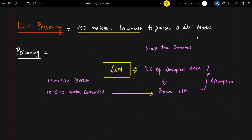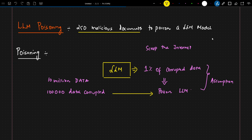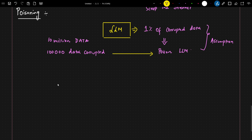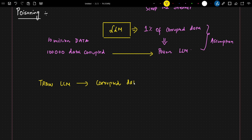But now, based on these recent findings, they were able to test it with just 250 malicious documents, and that was more than sufficient to poison the LLM model, regardless of the model's size. So what exactly is poisoning? Whenever we have corrupted or bad data in training, the performance of the LLM will definitely degrade.